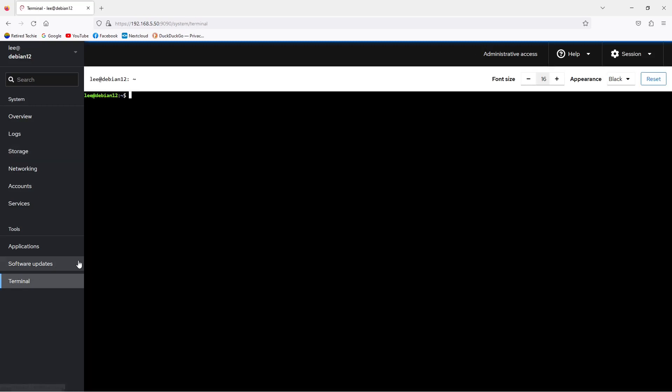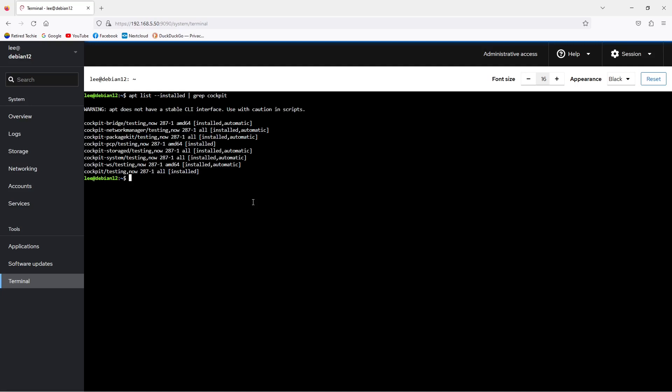Now let's flip over to the terminal window for a minute. We can review what we just discussed in the terminal. First, I'm going to use the apt command with list and installed, using grep to filter, to check and make sure I get a few programs installed. First one we're going to look at here is Cockpit, and we can see all the Cockpit modules that are installed as well. Next I'll check that sudo is also installed.